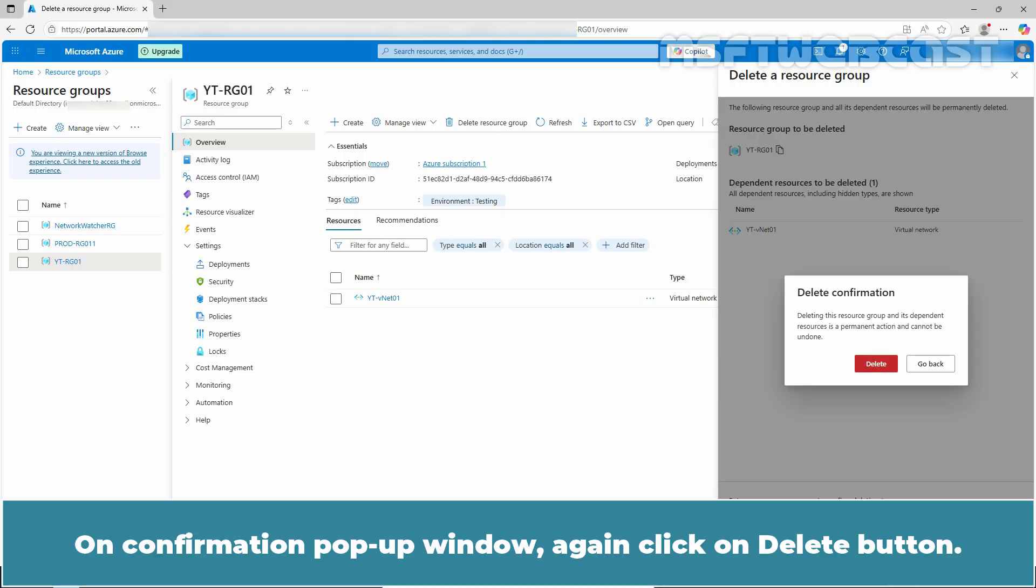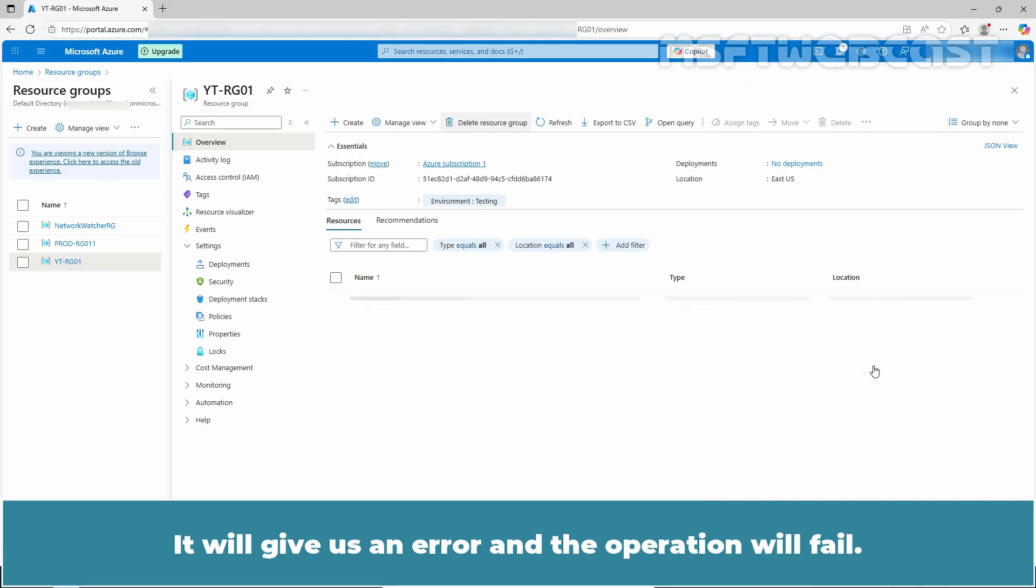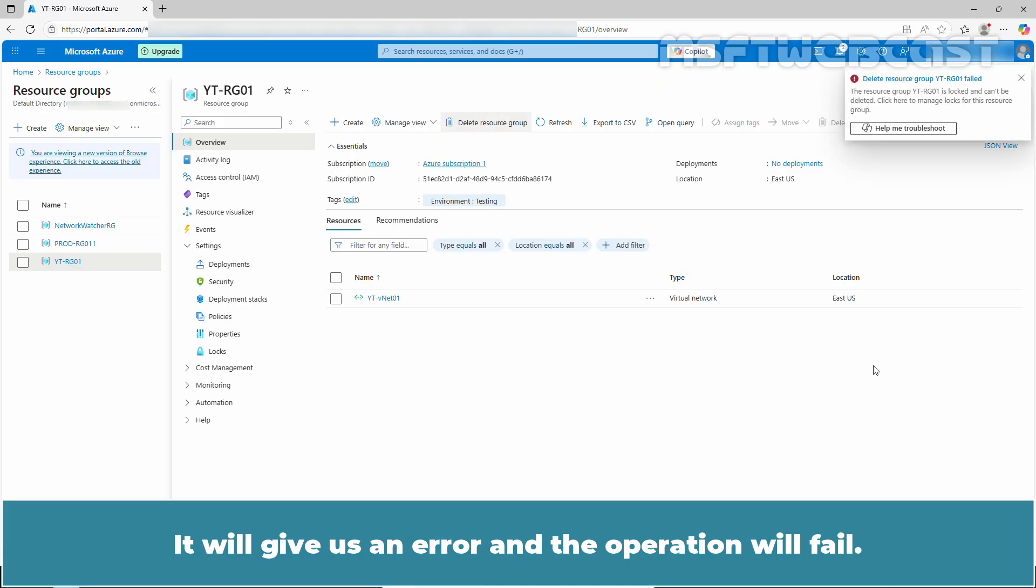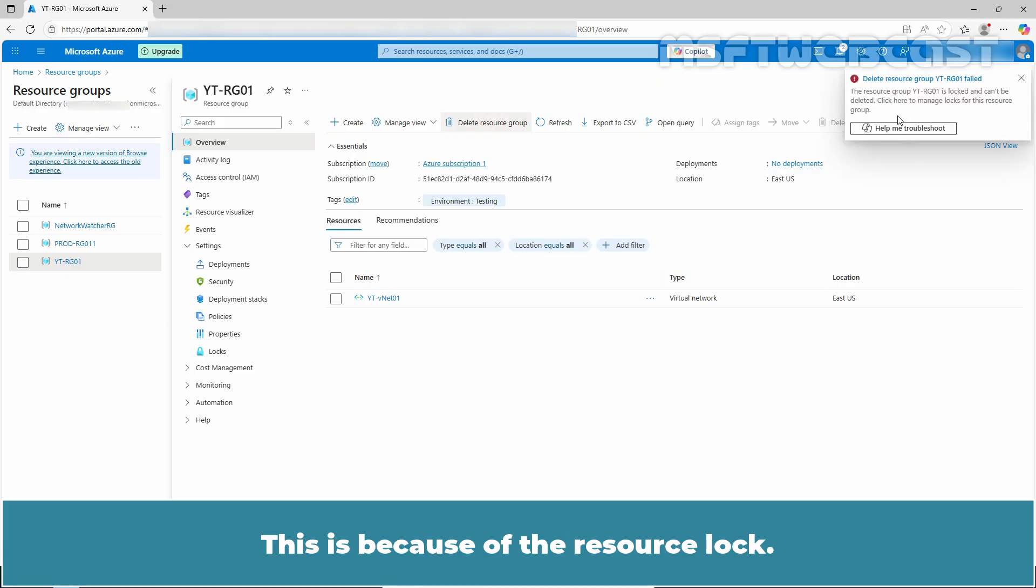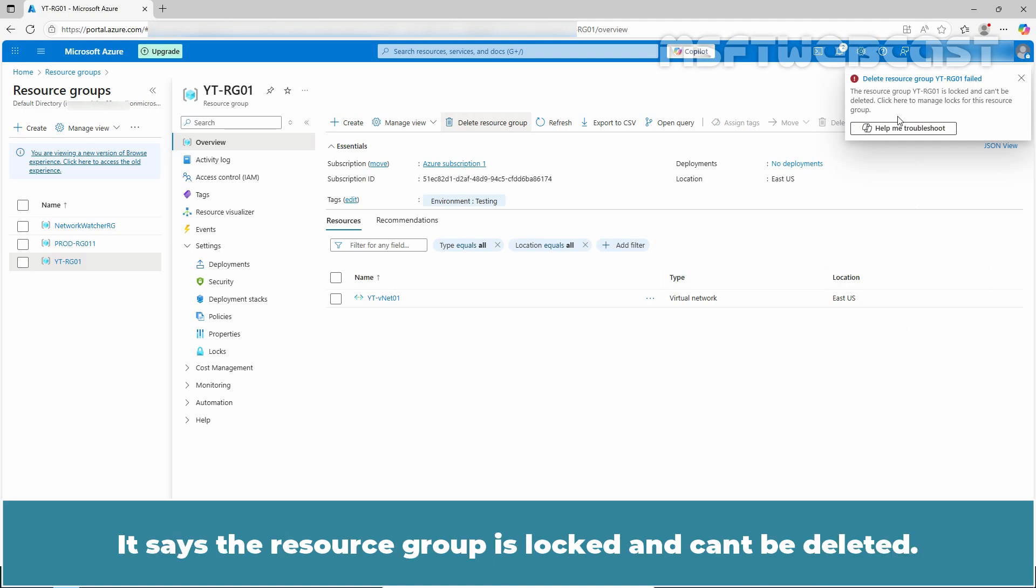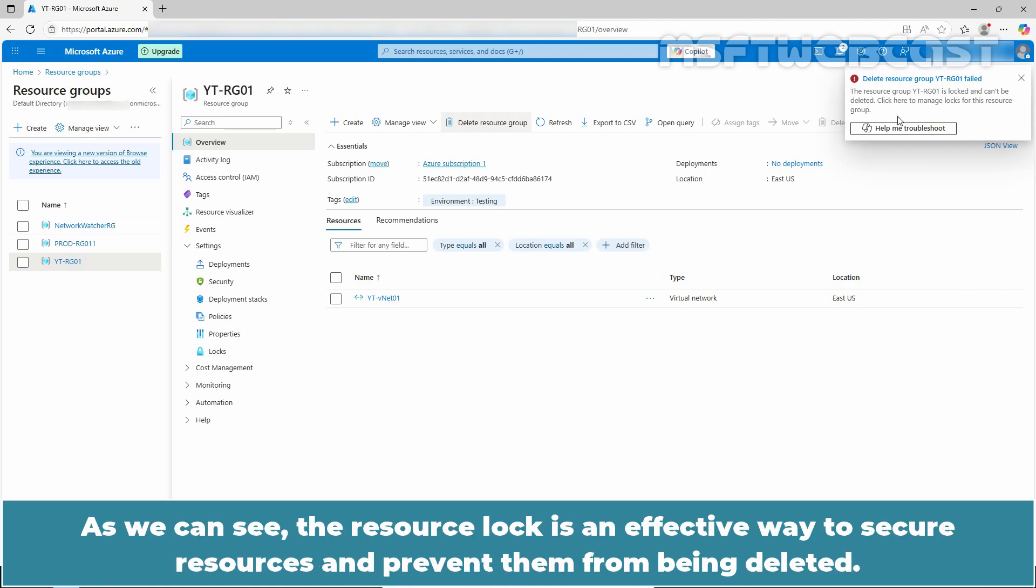Click on delete. On confirmation popup window, again click on delete button. It will give us an error and the operation will fail. This is because of the resource lock. It says that resource group is locked and can't be deleted. As we can see, the resource lock is an effective way to secure resources and prevent them from being deleted.